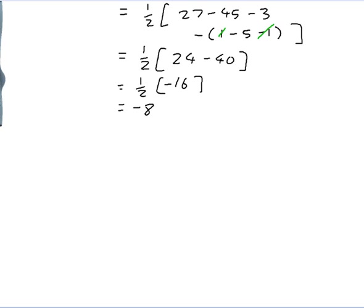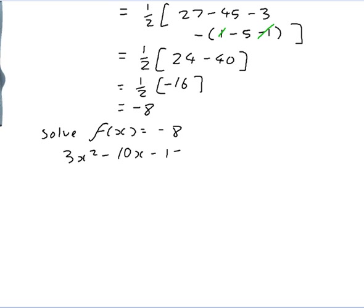I'm interested in knowing at what points the value of f(x) equals its average value. So I want to know when f(x) equals minus 8 — we want to solve 3x squared minus 10x minus 1 equals minus 8, which gives 3x squared minus 10x plus 7 equals 0.